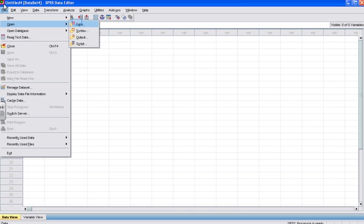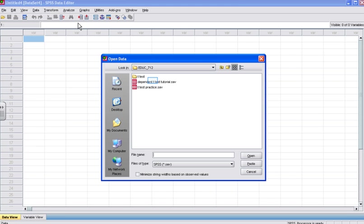To locate the data set on my computer, I'm going to open SPSS, then click File, Open, Data. This will open the Open Data box so that I can select the file with the data I wish to analyze. Here I select Dependent Test Tutorial and I click Open. To progress in this tutorial, click the Open button.